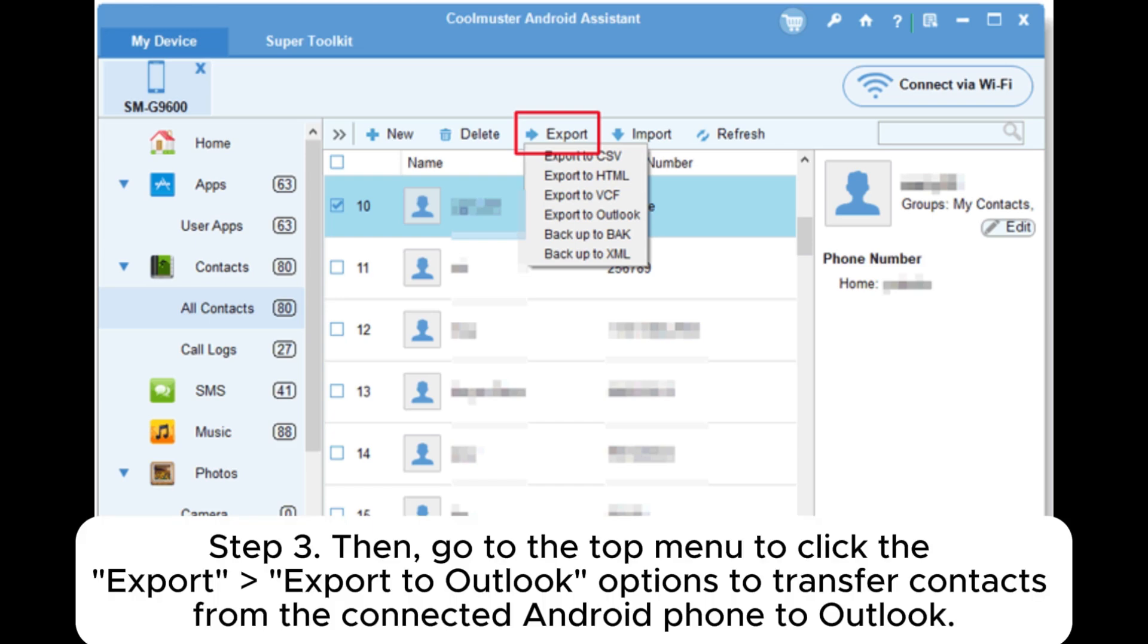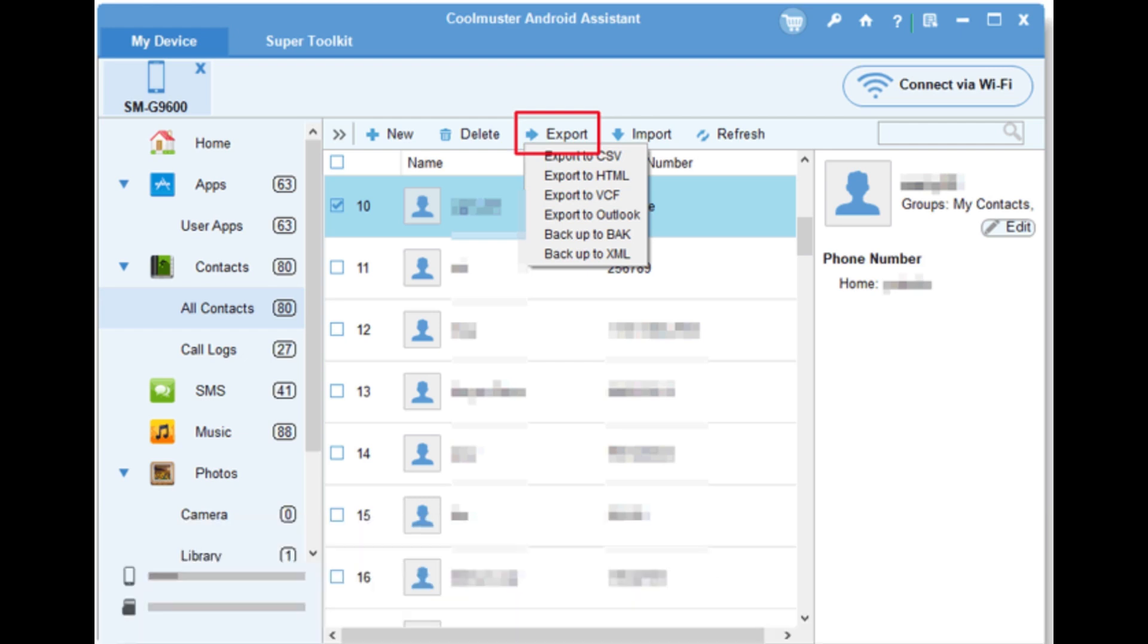Step 3. Then, go to the top menu to click the Export, Export to Outlook options to transfer contacts from the connected Android phone to Outlook.